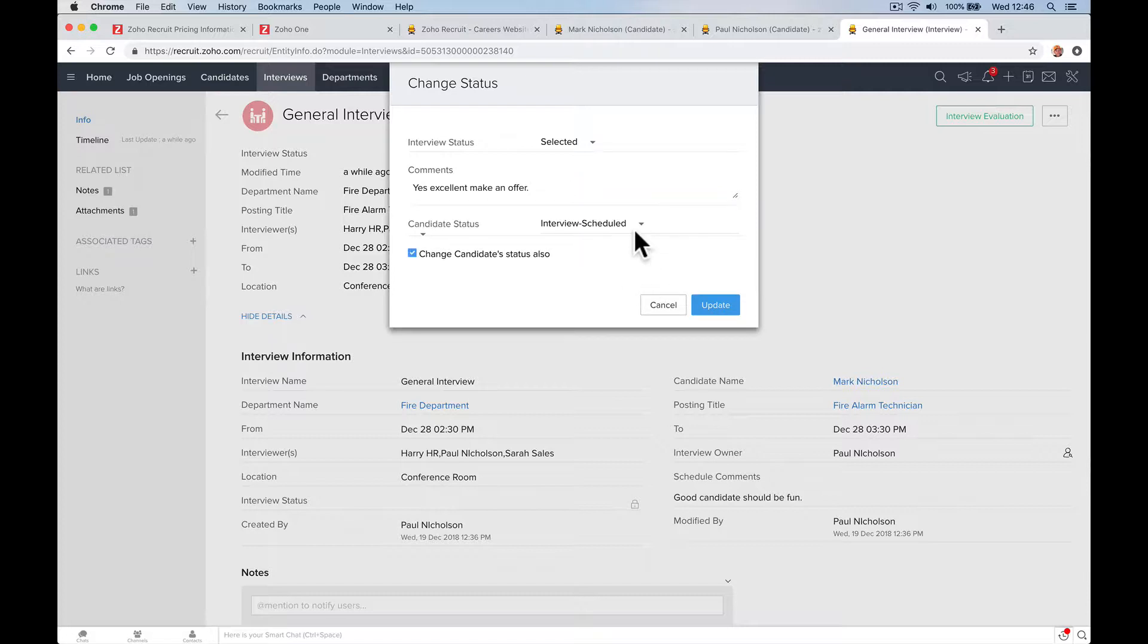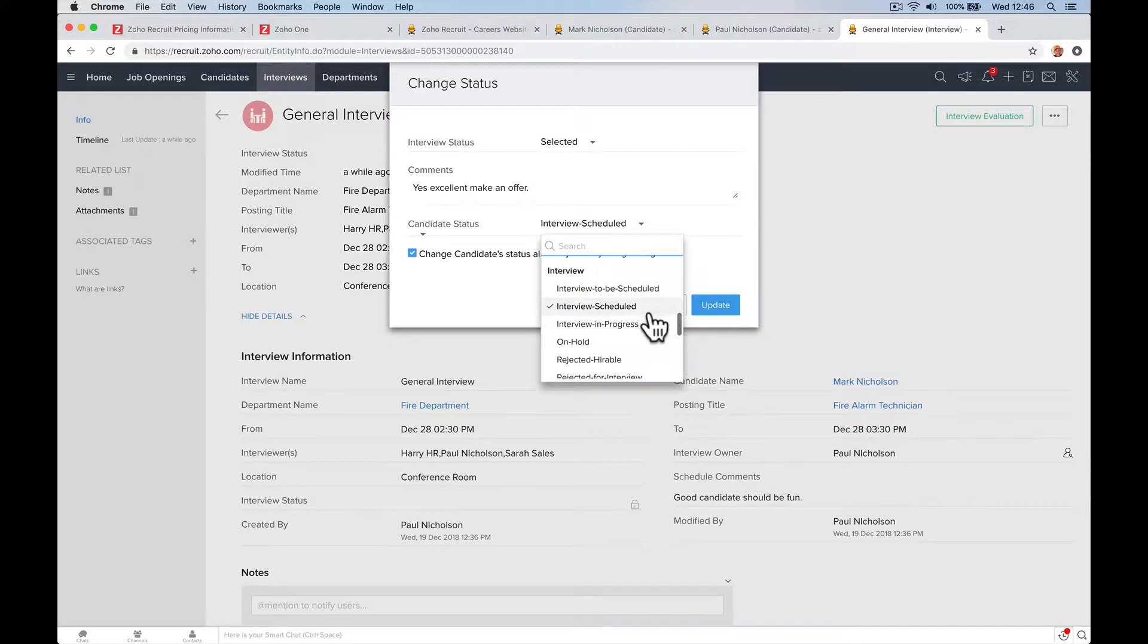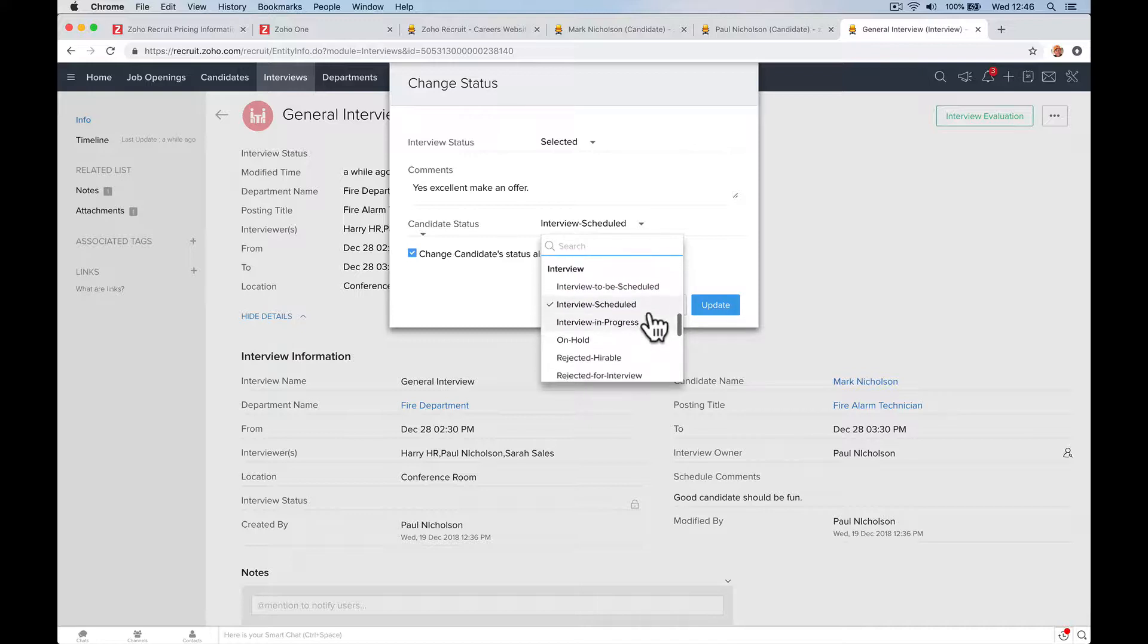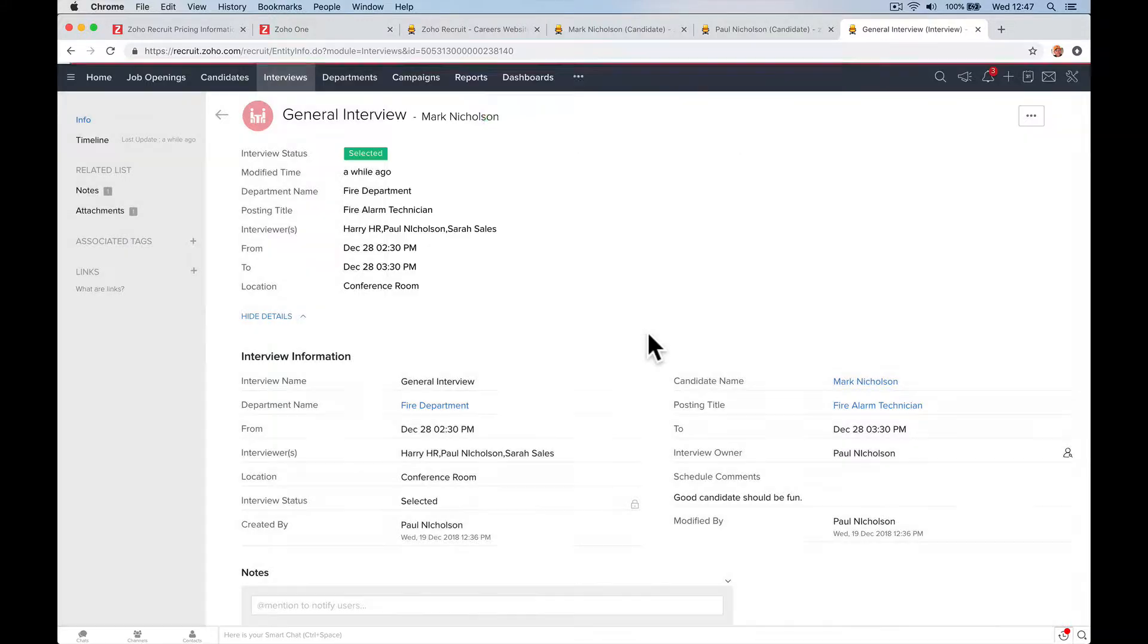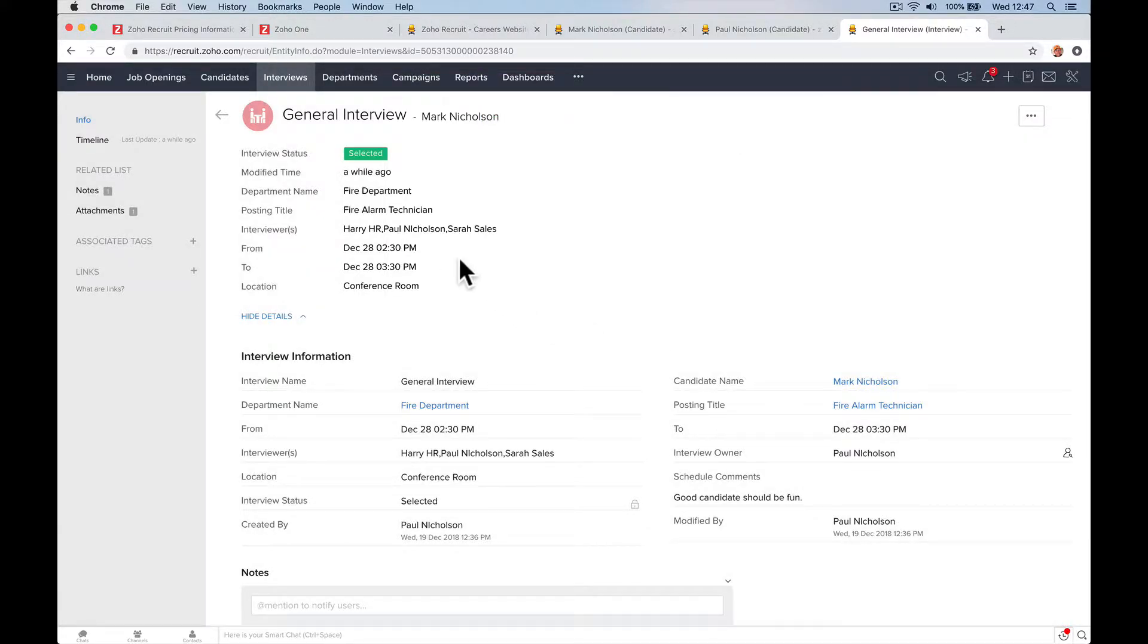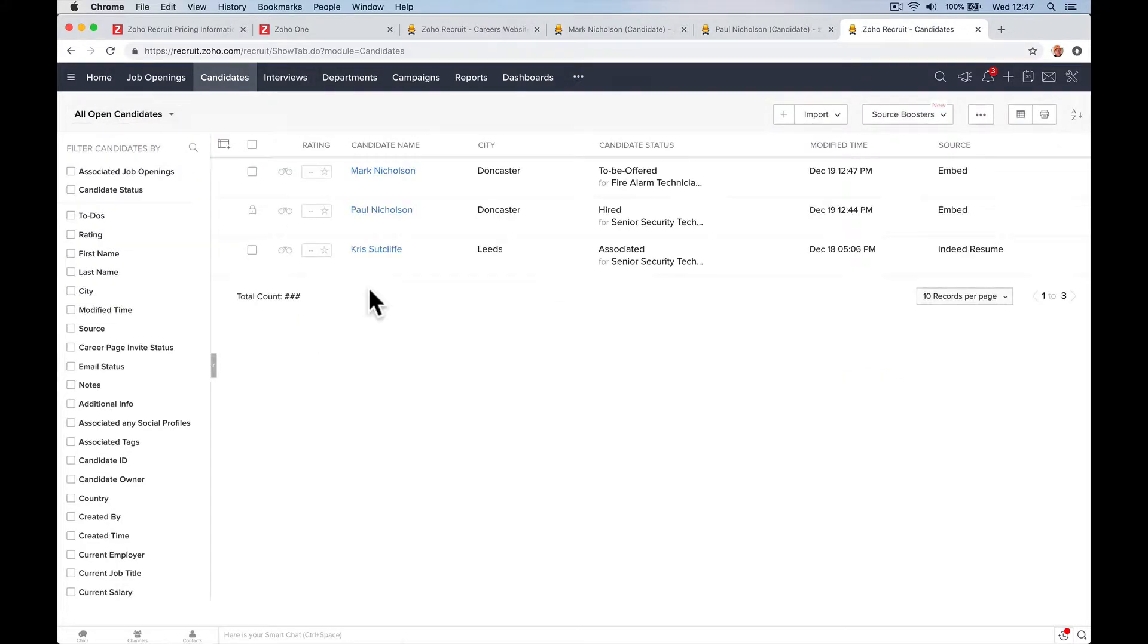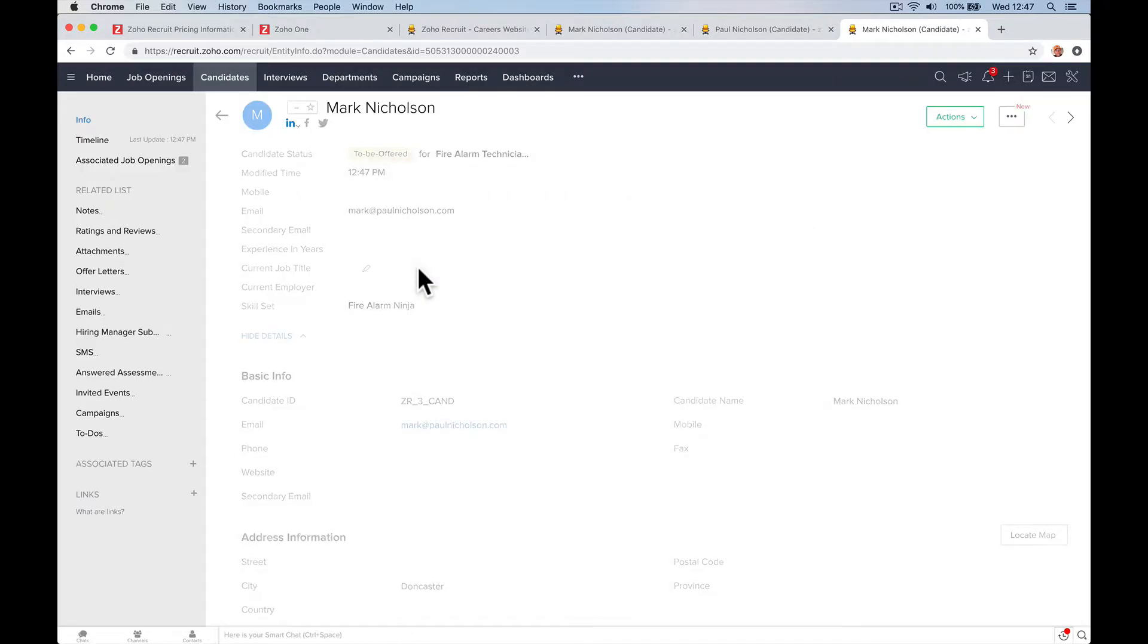Change times, interview scheduled. There's loads of statuses, right? On hold, rejected, interview in progress, to be offered. Update emails will fly around. Person has been selected, change of status. Candidates, we need to make Mark an offer. You'd have a task saying make Mark an offer.